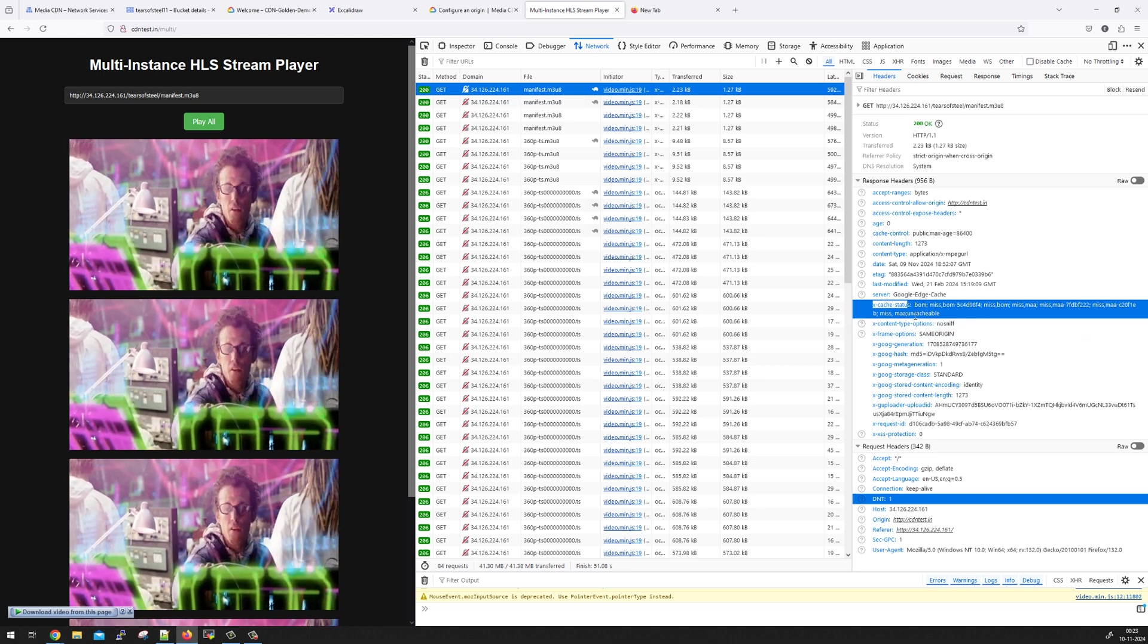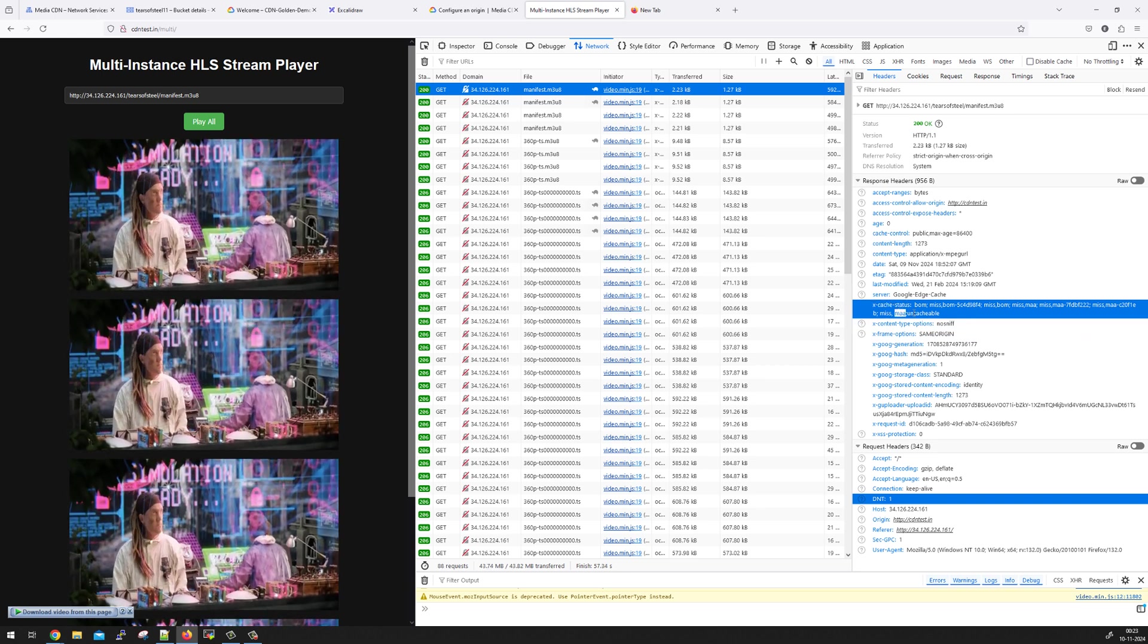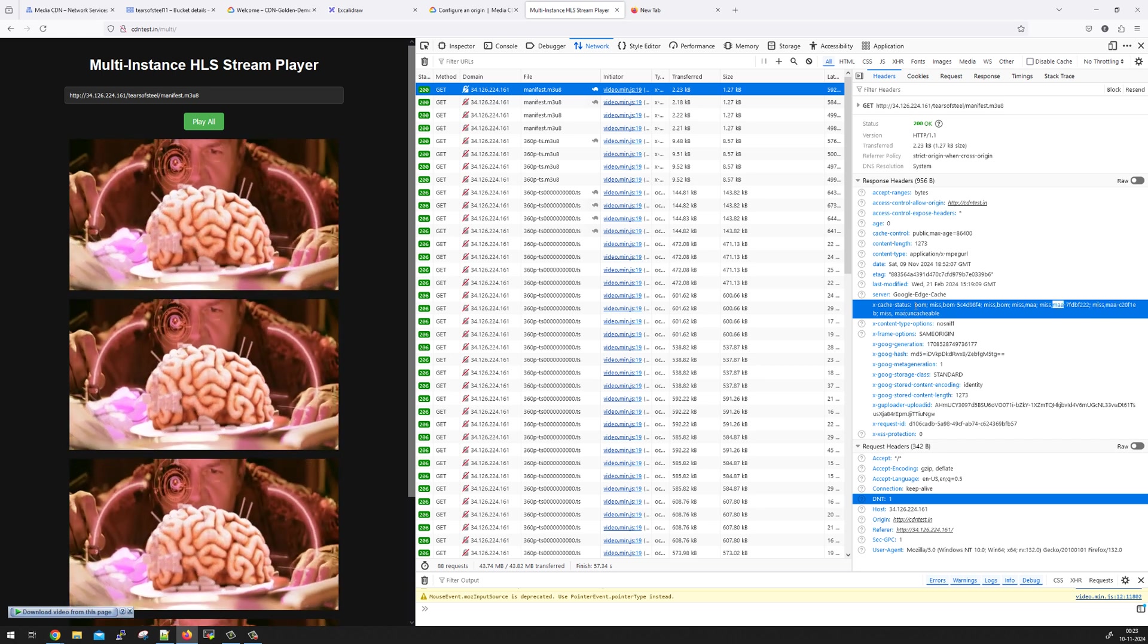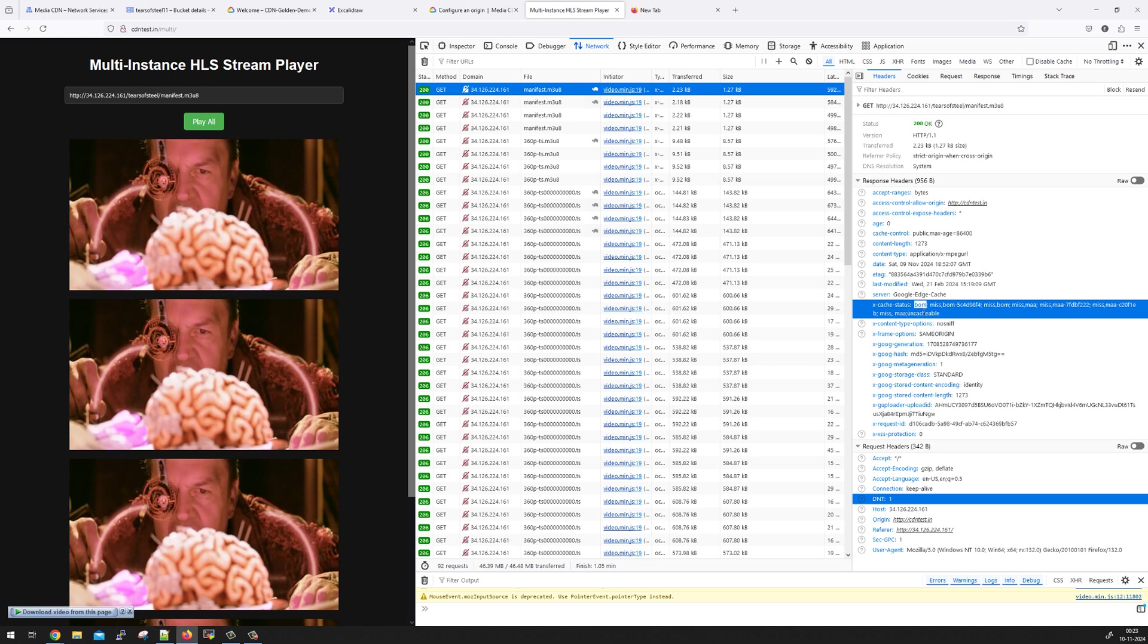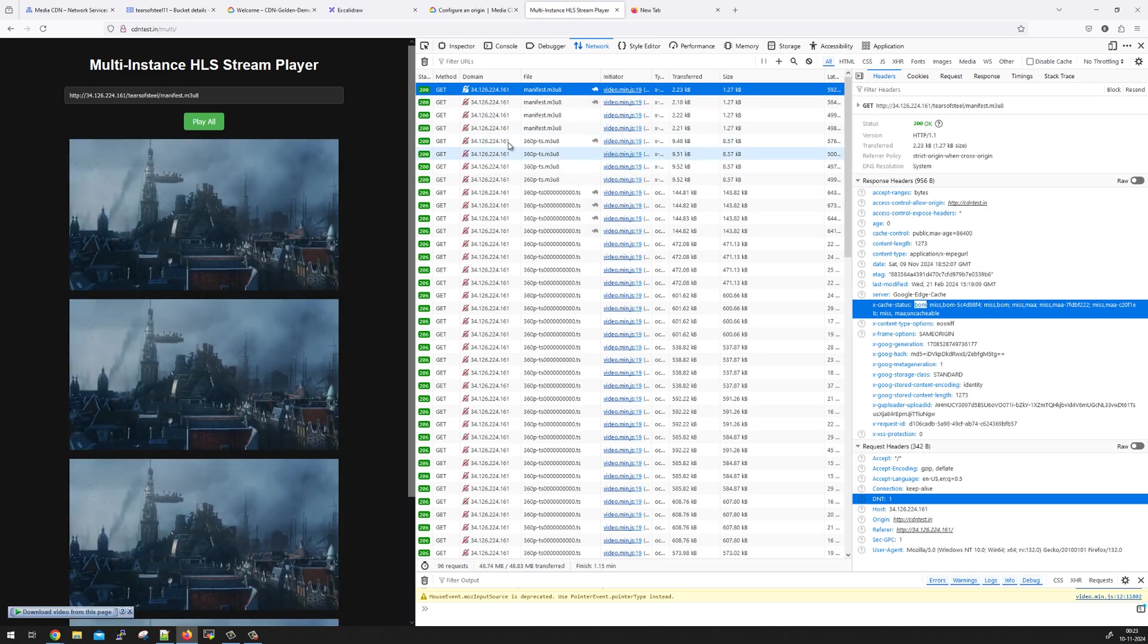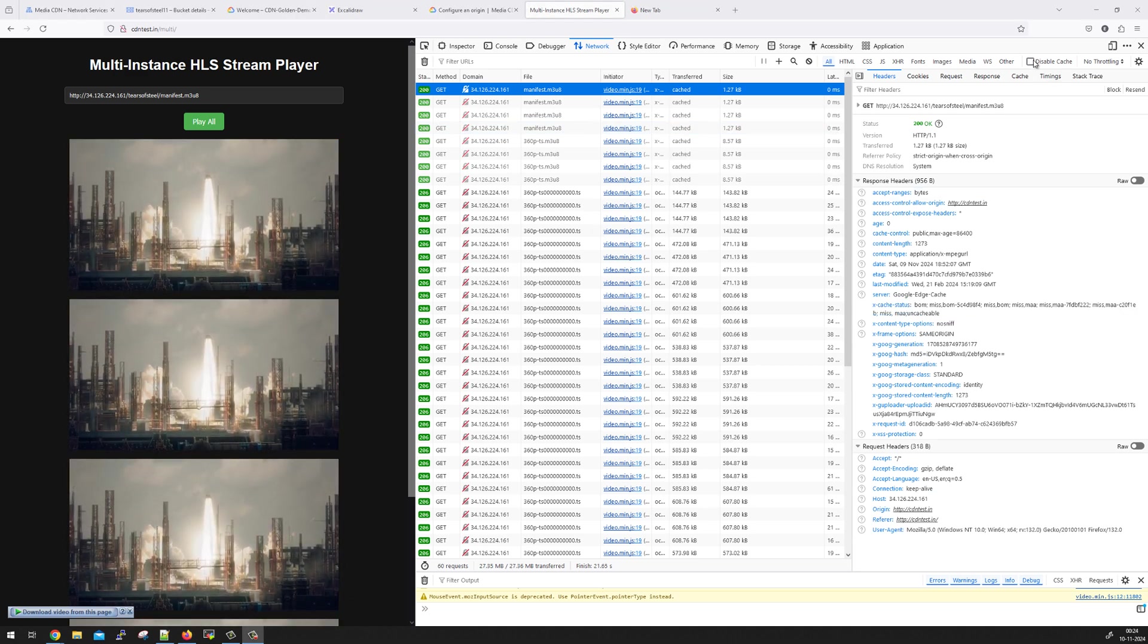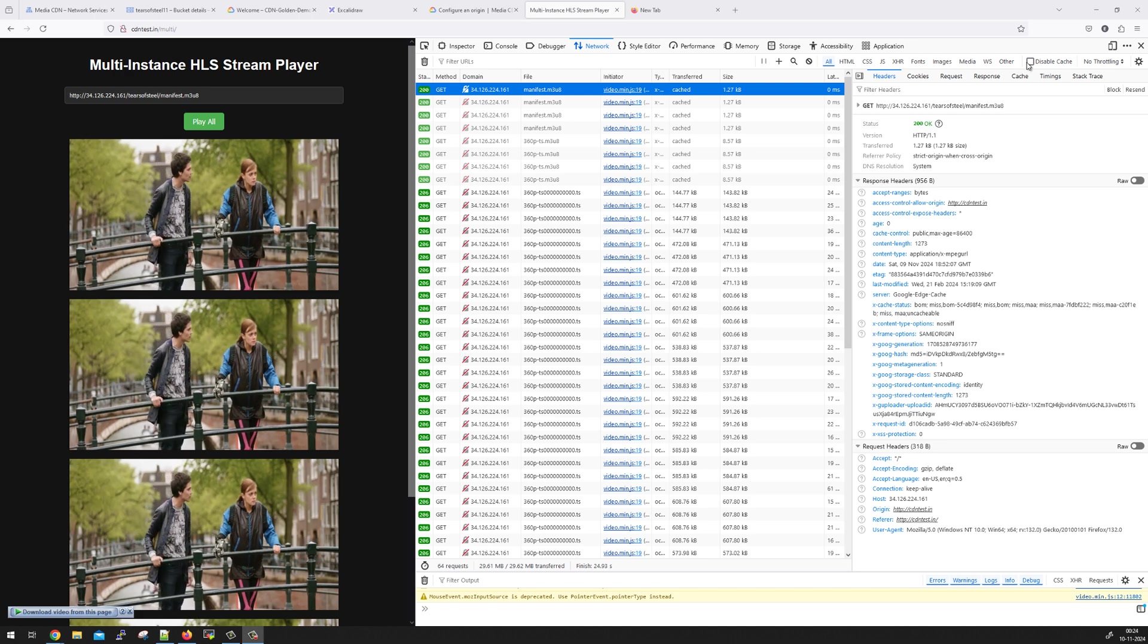So it went to maa pop, which is Chennai. Again, it went to maa pop, second layer, third layer. Finally, from bom, which is a long tier cache, it went to the origin. Now, this was the first request. Hence, it will not be served from the cache. I should disable the browser cache so that it does not pick the objects from browser cache and it goes back to the CDN.